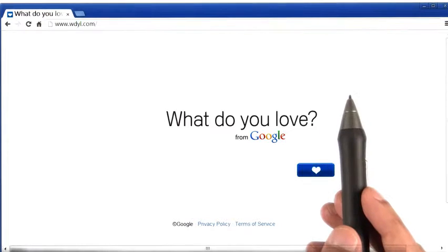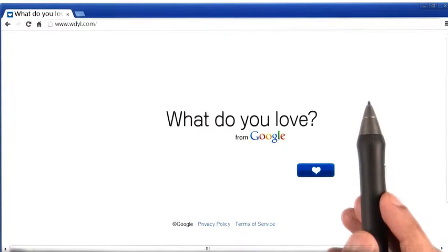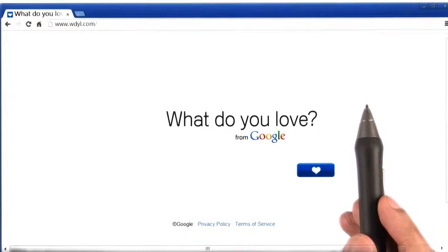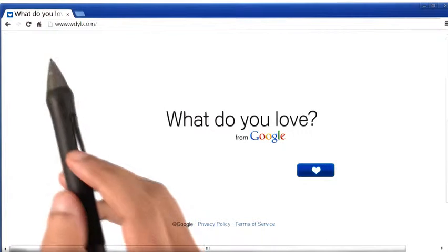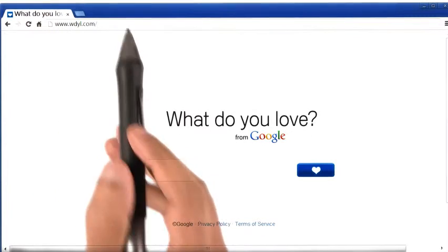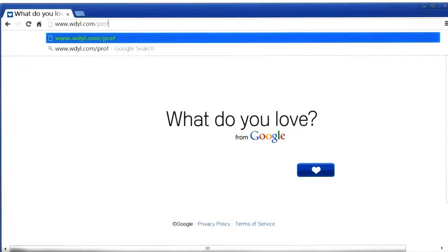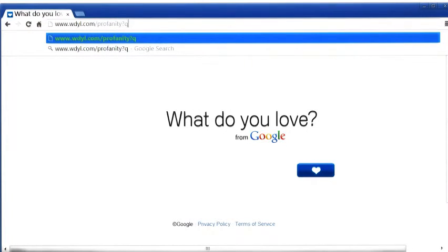And one of the things it does is that it can tell us if a word is a curse word or not. So if I go to this website's profanity link, which is profanity, question mark q. By the way, this link is also available in the instructor notes.